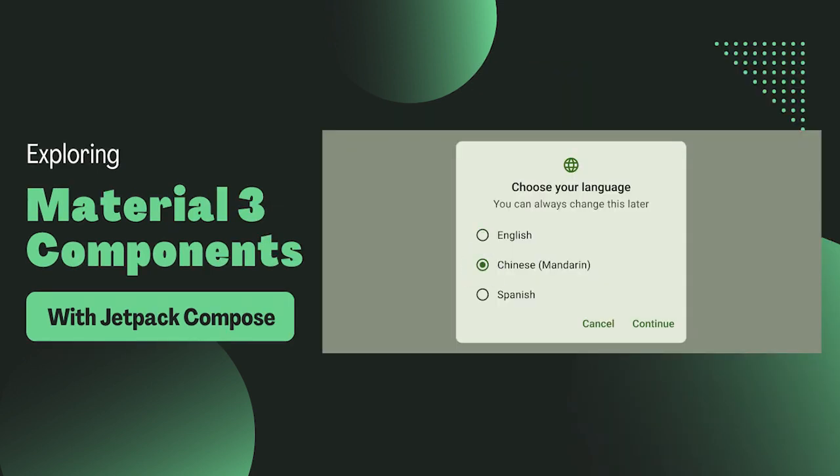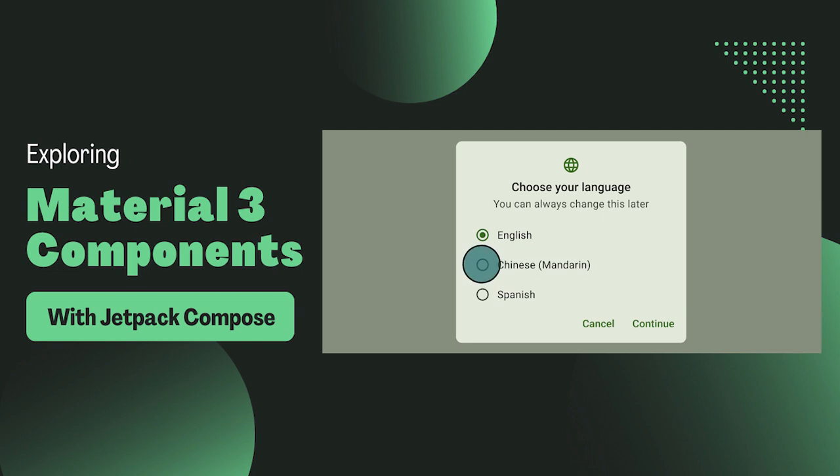Radio buttons are used when we want the user to select one option from a set of choices. You have likely seen them in forms, settings, quizzes, and more.